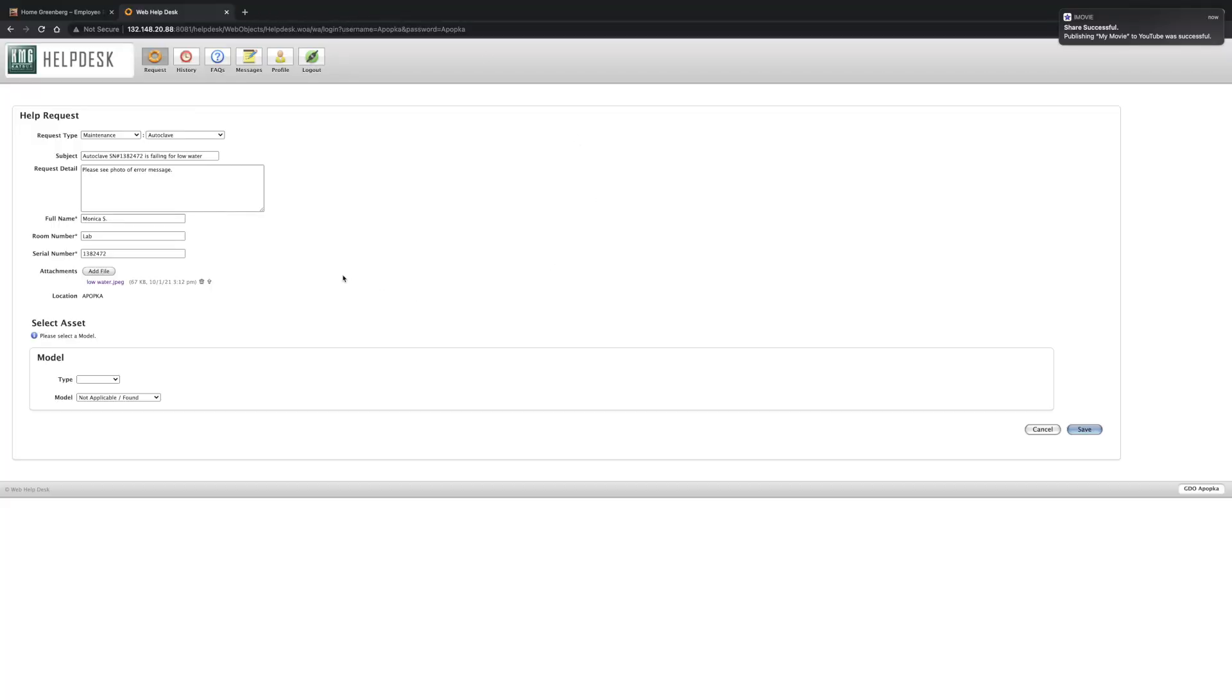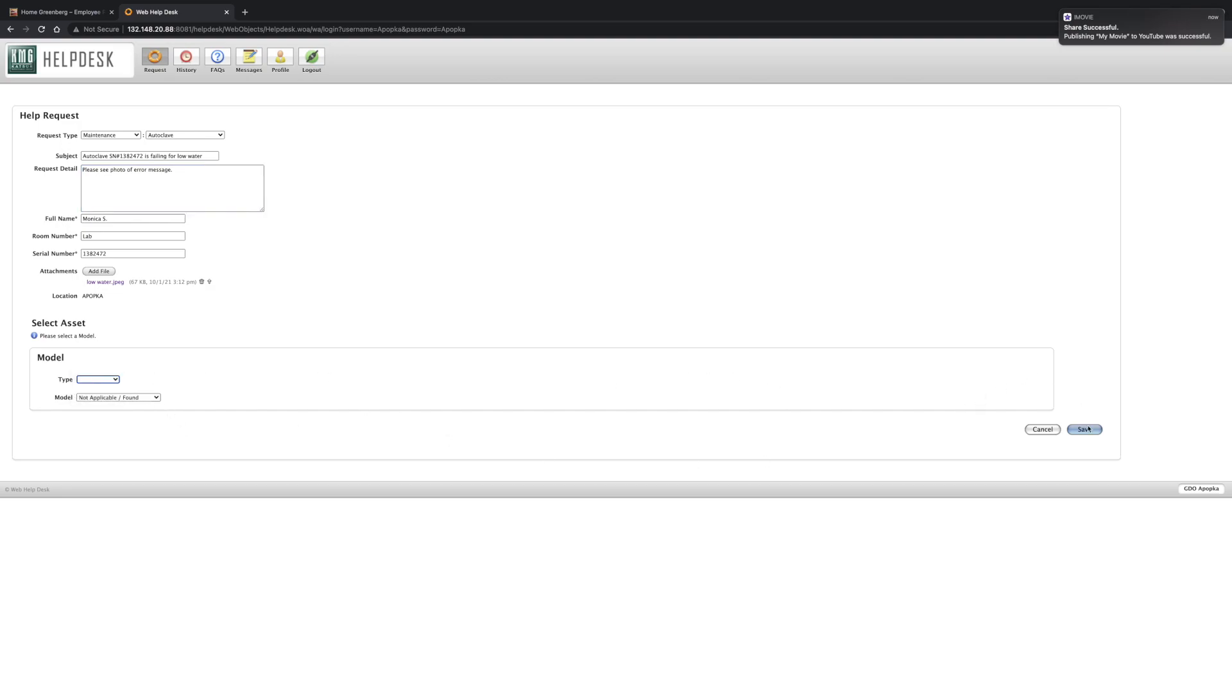And this is the picture that's going to go along with our ticket. It's always best to include as much details as possible. So instead of just saying autoclave isn't working, we're going to include the serial, the issue at hand, and a picture. Now the next step is to click on save.